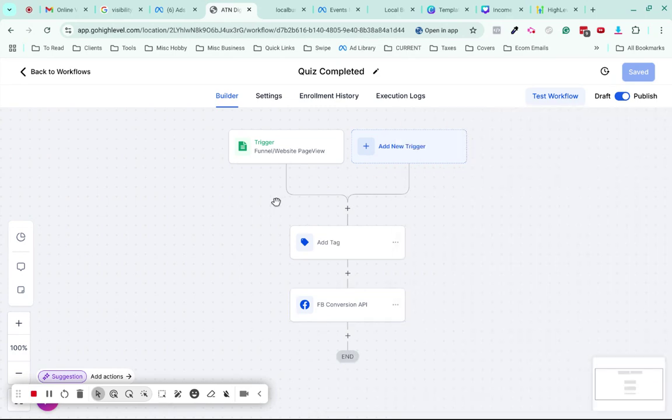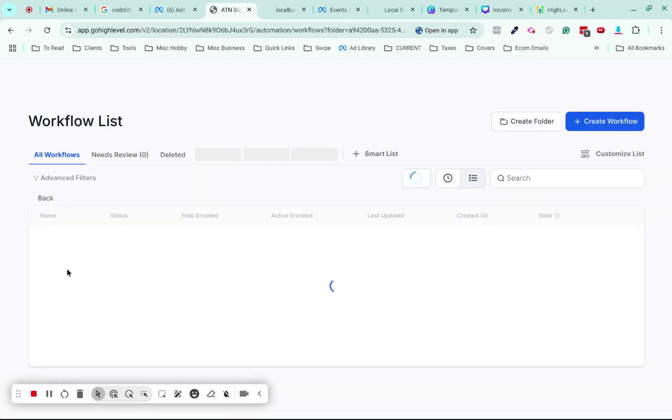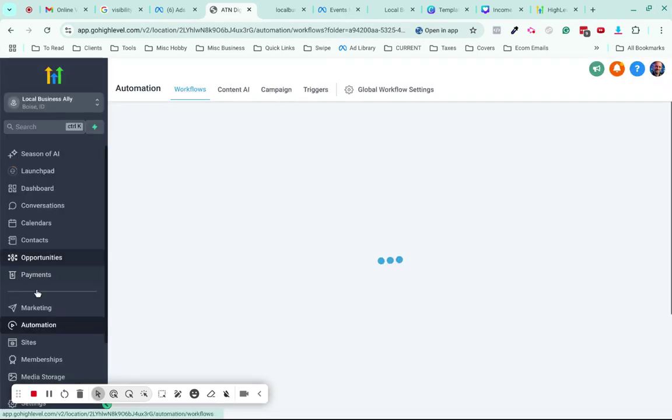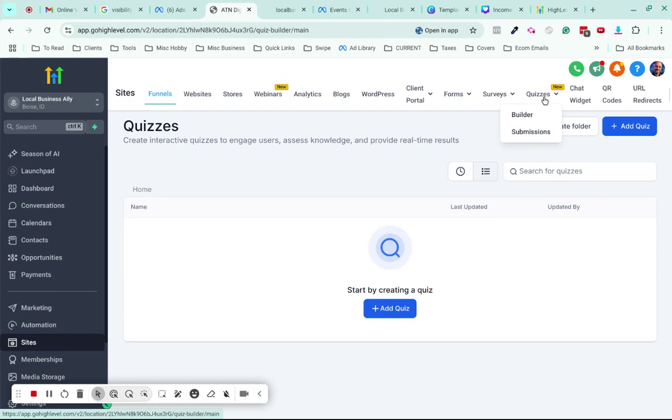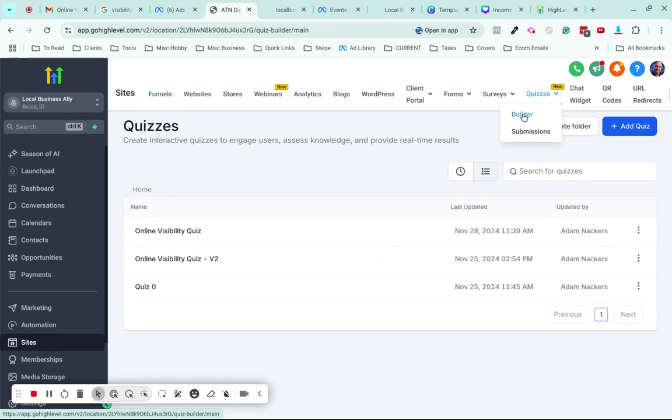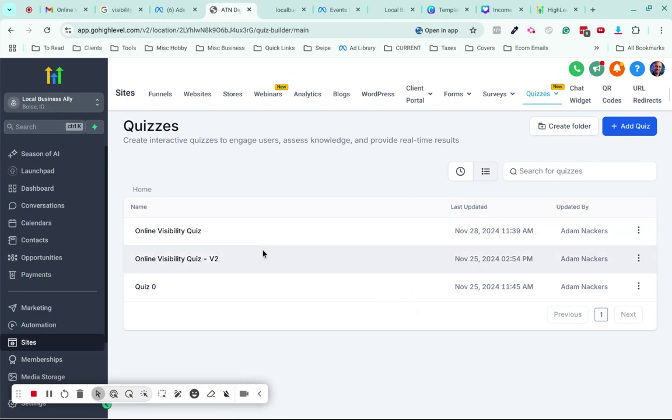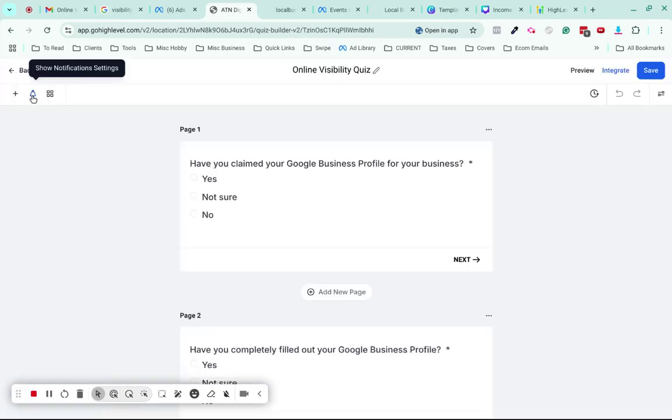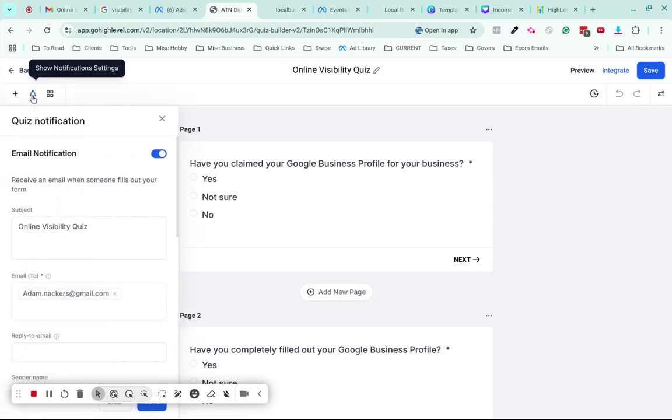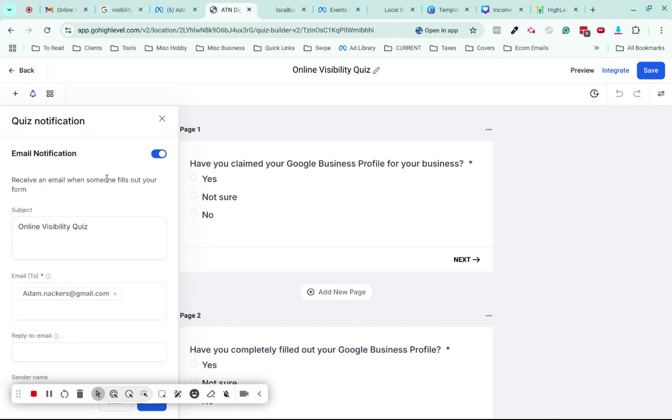One other thing in quizzes you may already know - in the builder, where it says Notification Settings, click on that bell. If you turn on email notification, for every submission that happens you'll be notified. The way I'm actually going to operate with this quiz going forward is I'm running ads and promoting it in other ways, and when people submit the quiz I'll be notified.